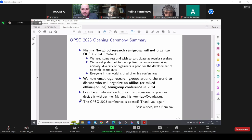Now, I'm happy to say that the OPSO 2023 conference is now opened. Thank you again for coming. I'm finishing my talk. And it is my pleasure to announce the next speaker, Professor.